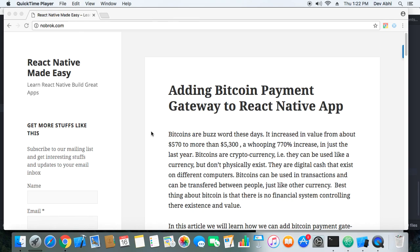Hey everyone, welcome to React Native Made Easy tutorials. Today we are going to do something very interesting. You must have heard about Bitcoin — it's also in everyday news, and last year its value increased from $570 to approximately $5,300. That's an amazing increase in value, so it's a buzzword these days and everyone is trying to build apps using Bitcoin or implement Bitcoin in their existing app.